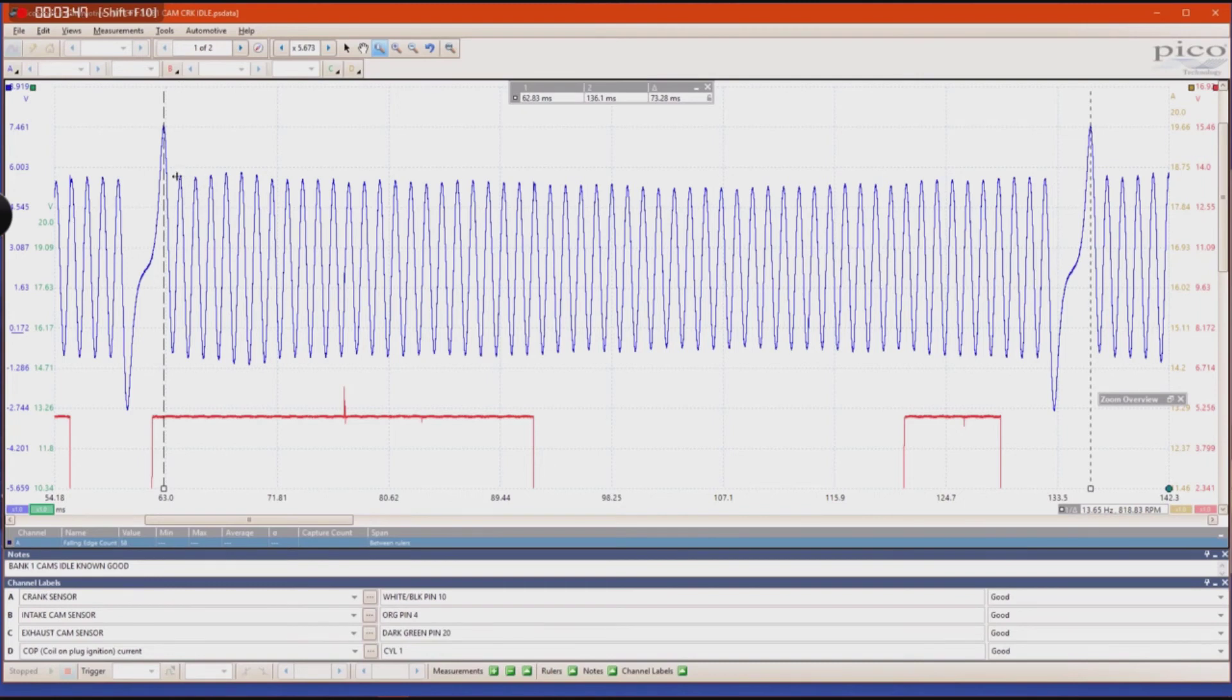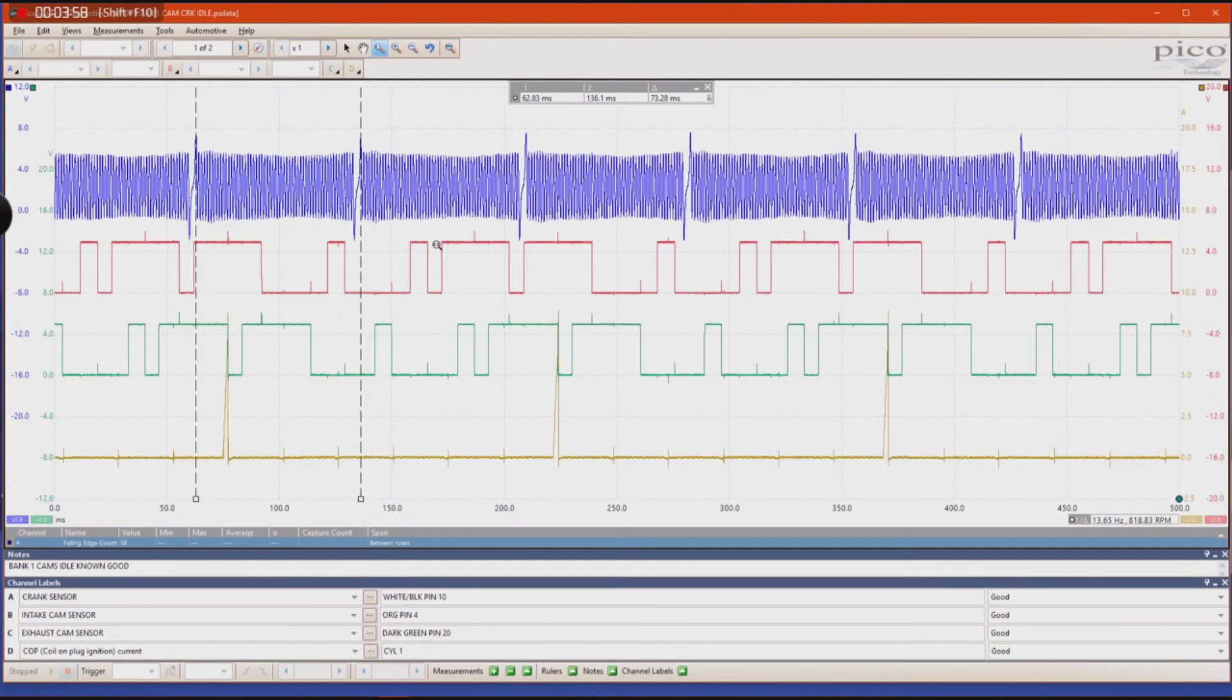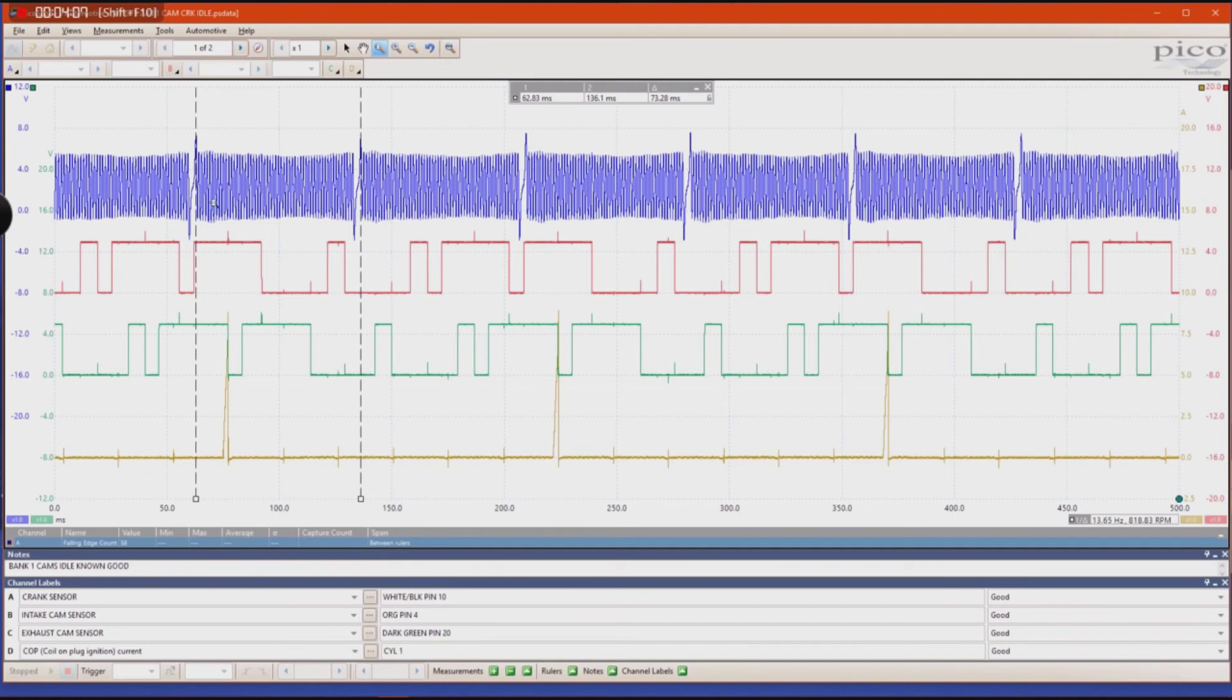So every time one of these teeth passes by, six degrees of crankshaft rotation has happened and that is very helpful when you're trying to determine if you have a cam correlation type problem. You're able to narrow it down to how many degrees each one of these teeth represents.